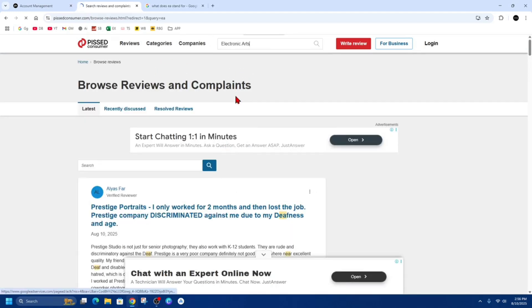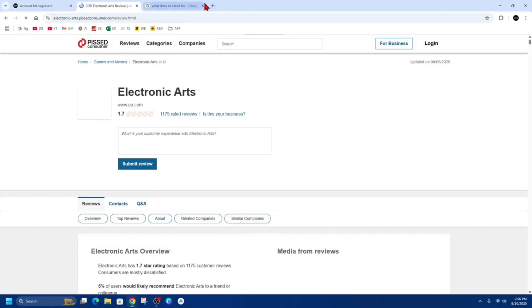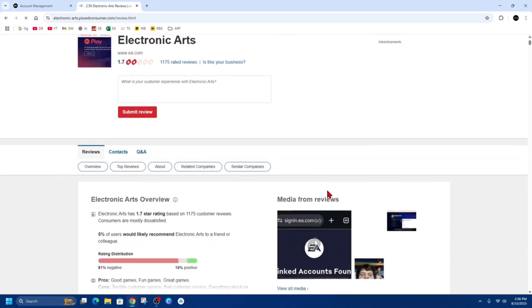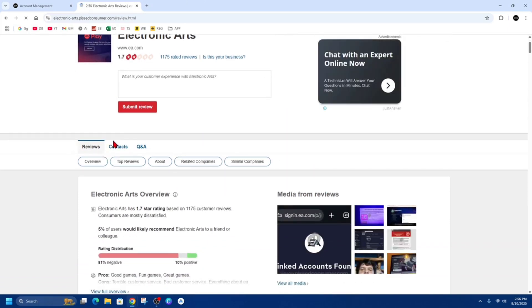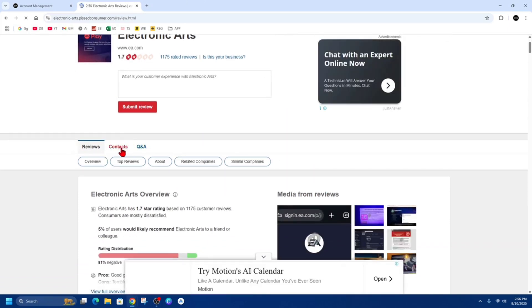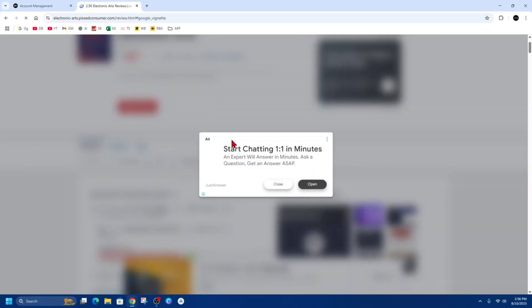And then from here we want to scroll down. We've got a few tabs here, we want to click on the contacts tab. There might be a few ads, so just skip out of them when they pop up.